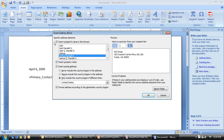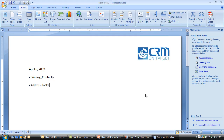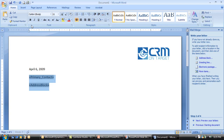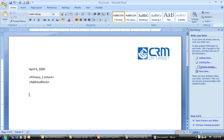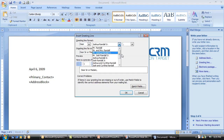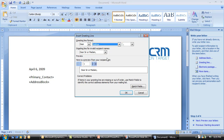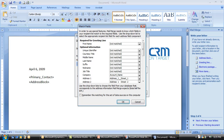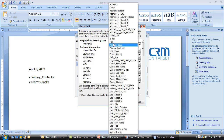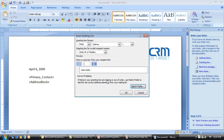Now I'm going to drop in a regular address block, which will include the company name and street address information. Since we've already put in the primary contact's name, I'll uncheck the box about contact information and say okay. I noticed Word is going to add some extra space, so I'll come in and remove that space to keep proper formatting. Then I'll put in a greeting line, make it casual using a first name basis, and match my fields back to the primary contact field to grab the first name.